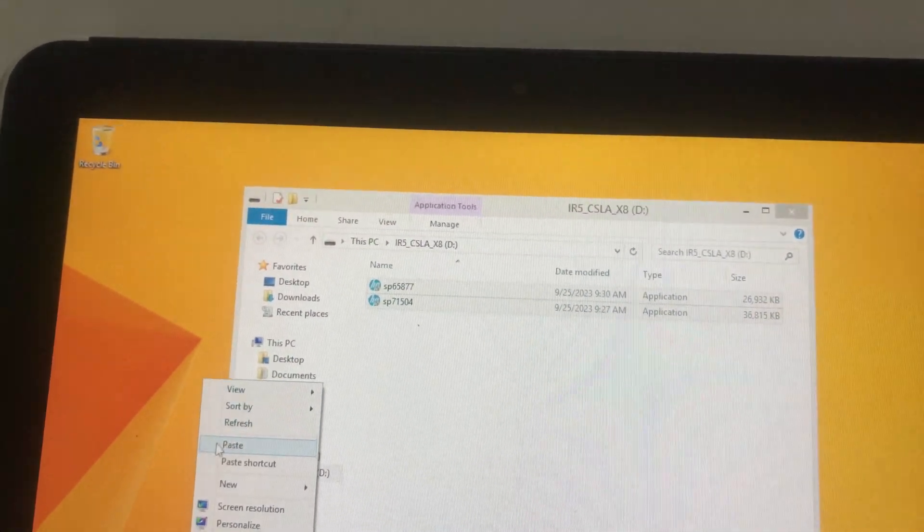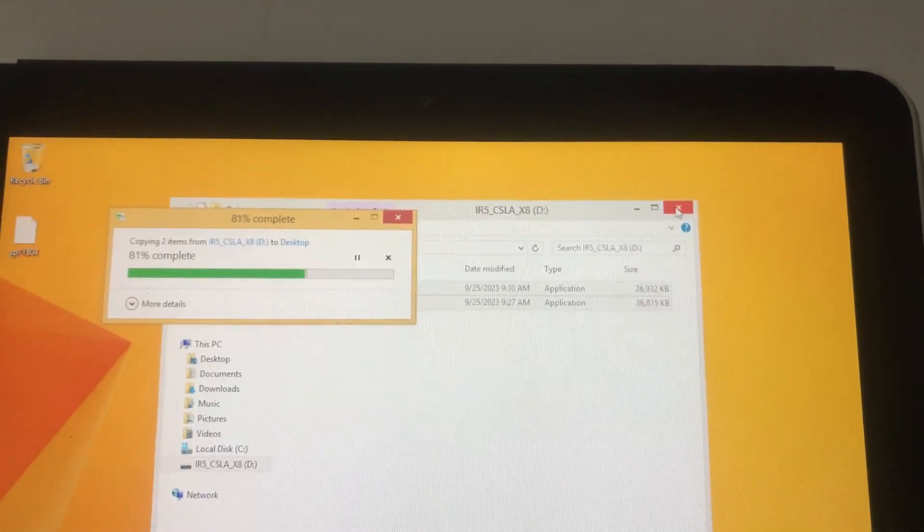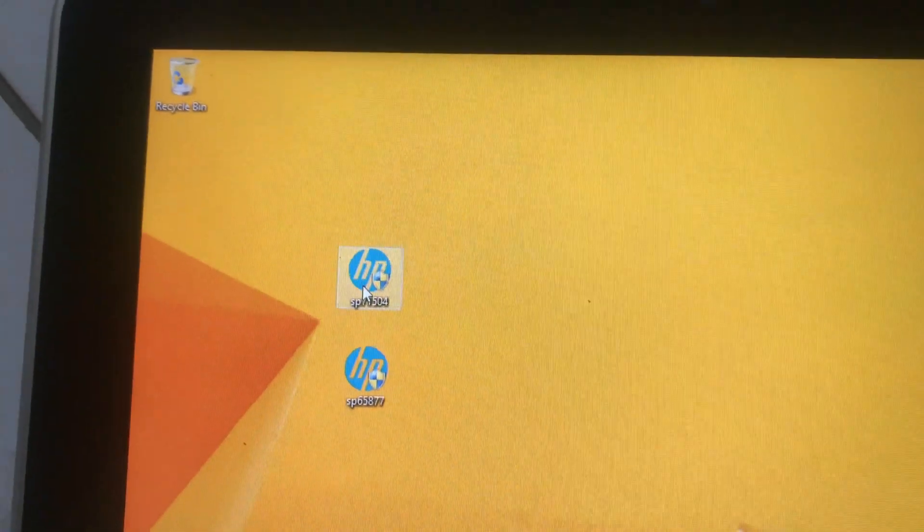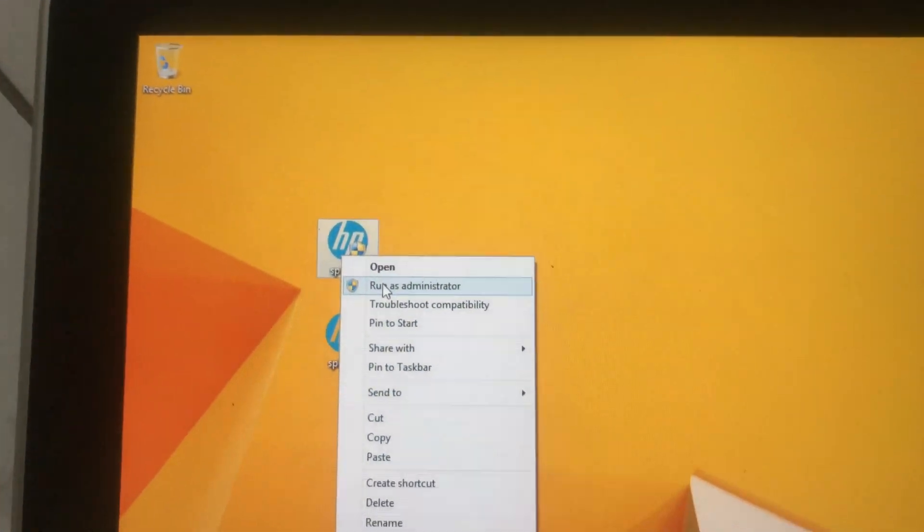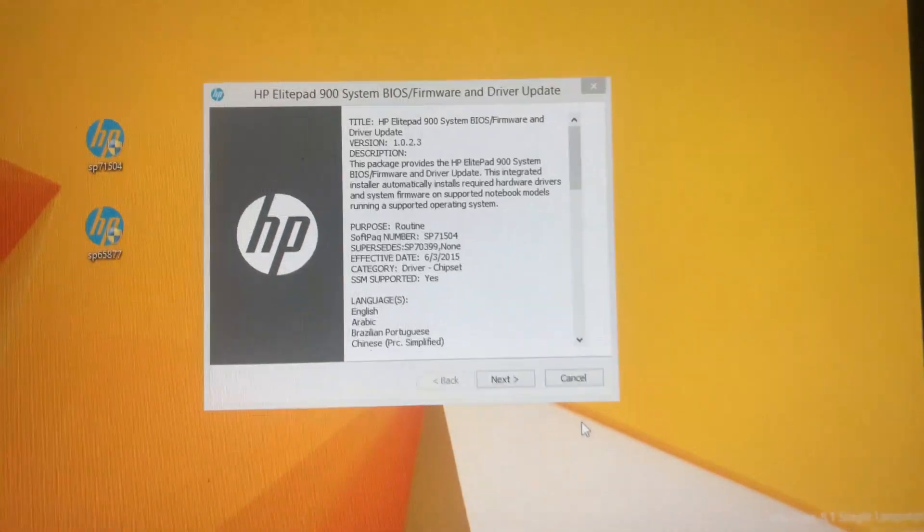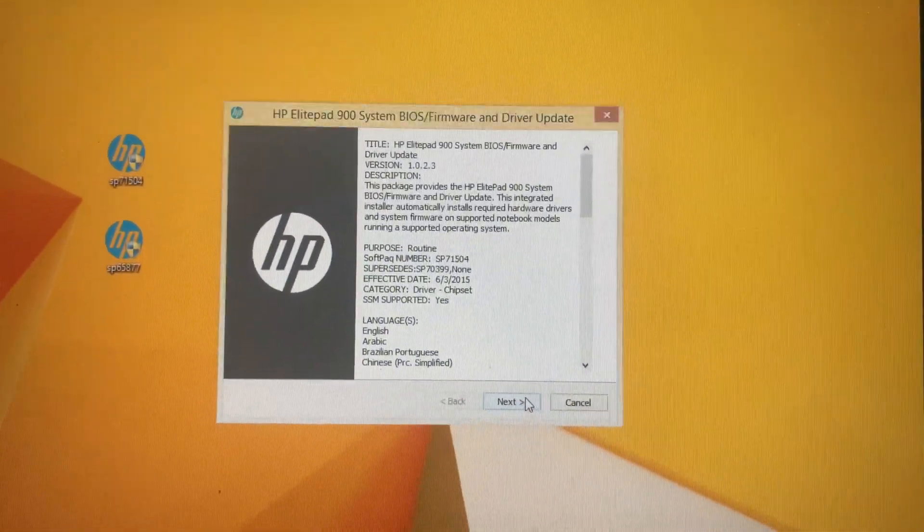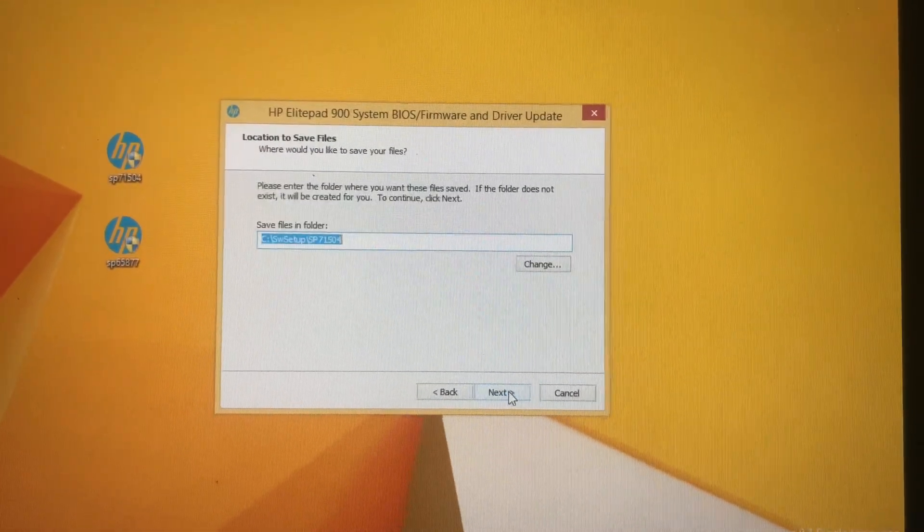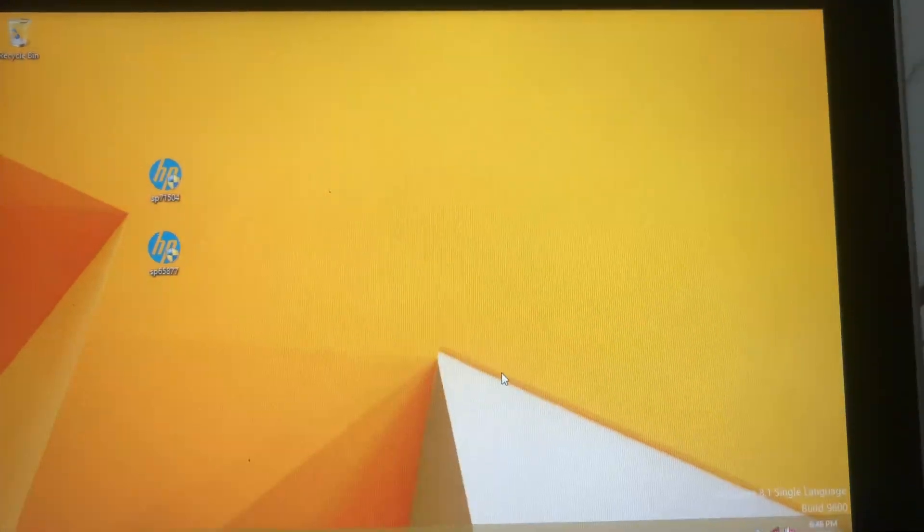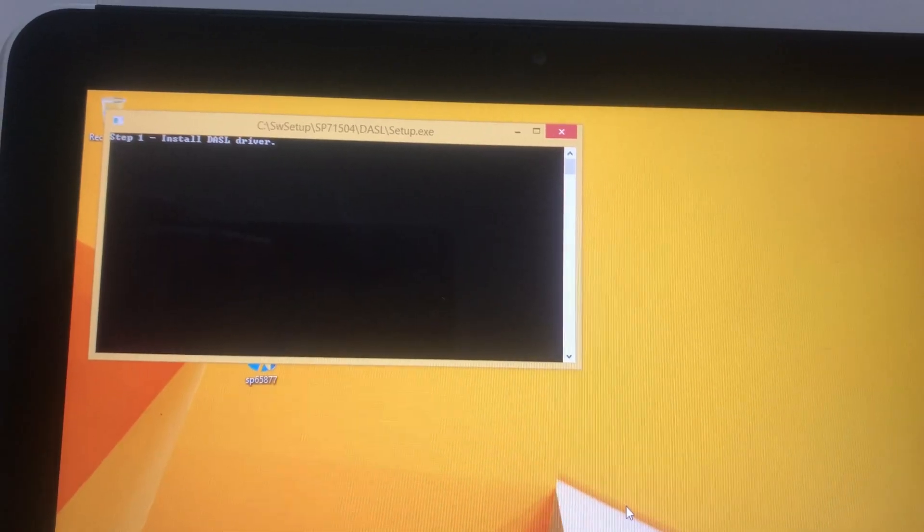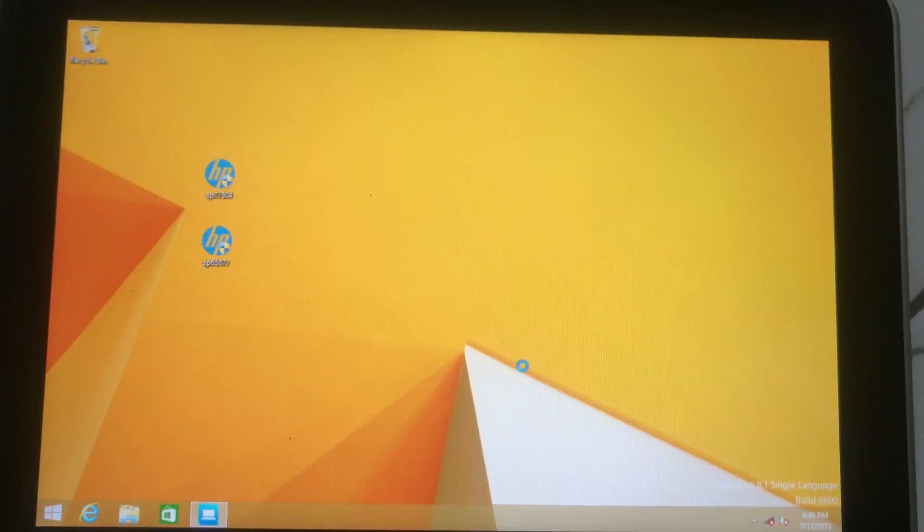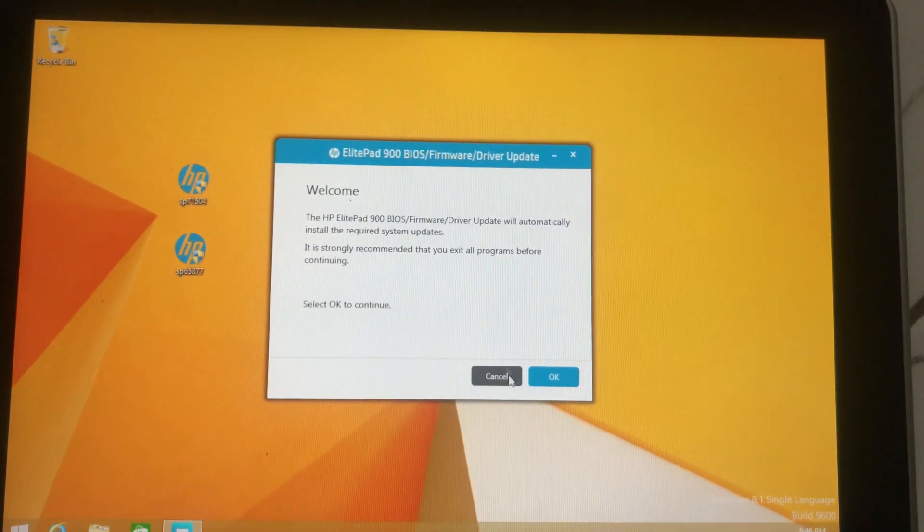Copy it onto the desktop and then start with the drivers installation. Right-click on the first one and run it as admin, click on yes, next, accept the license agreement terms, yes, next, next. This is just a normal process. The installation will take a while so give it time to install.